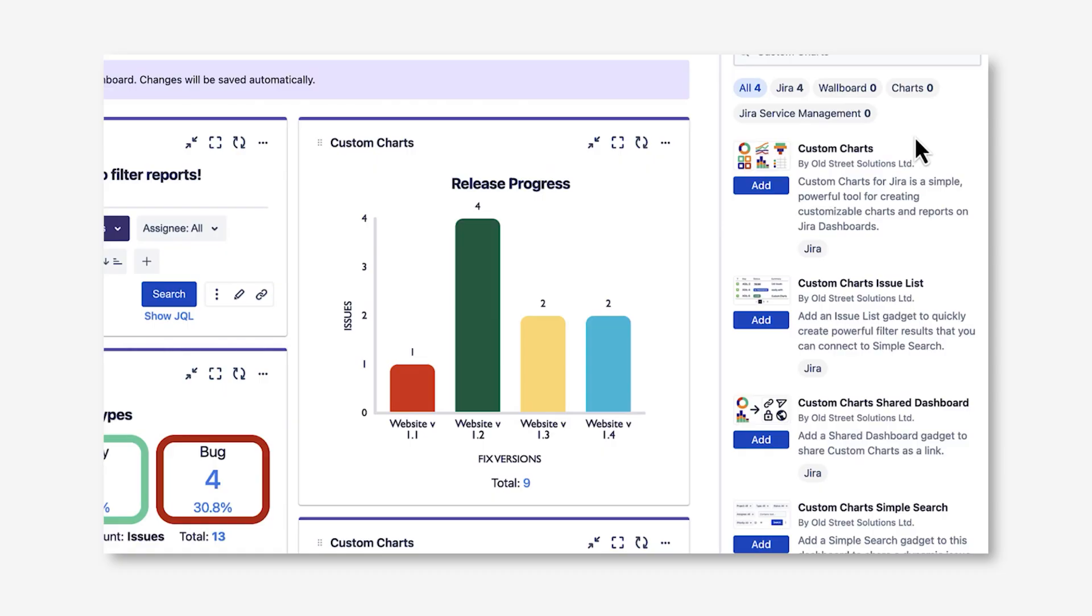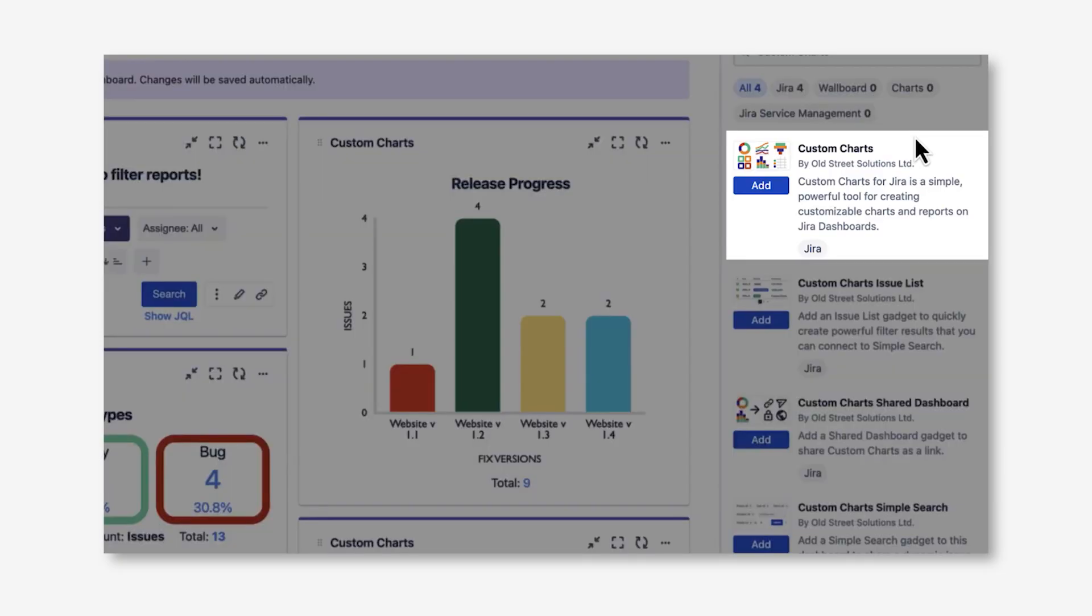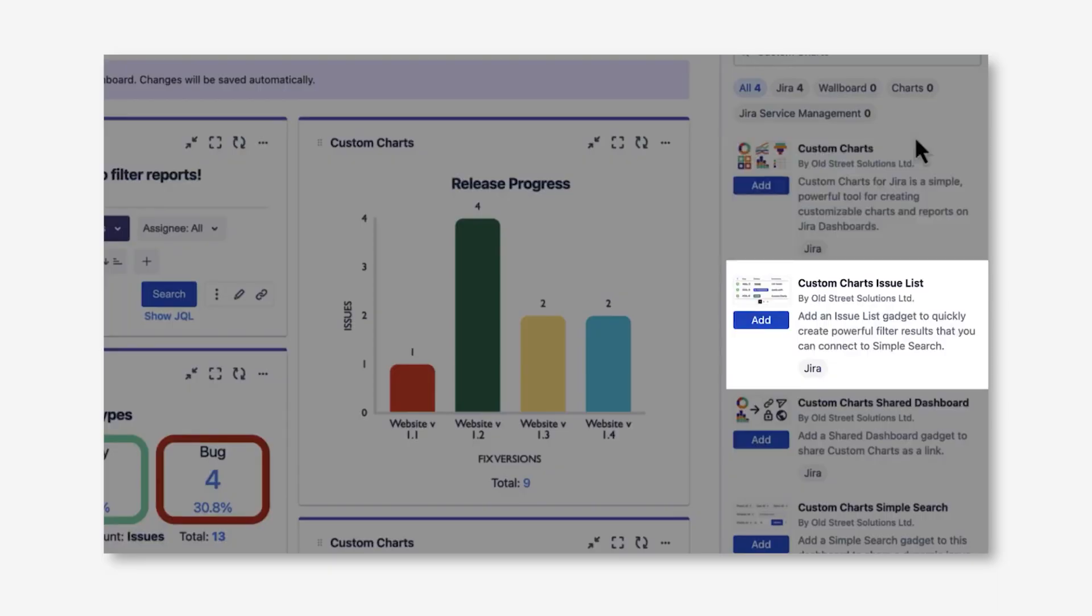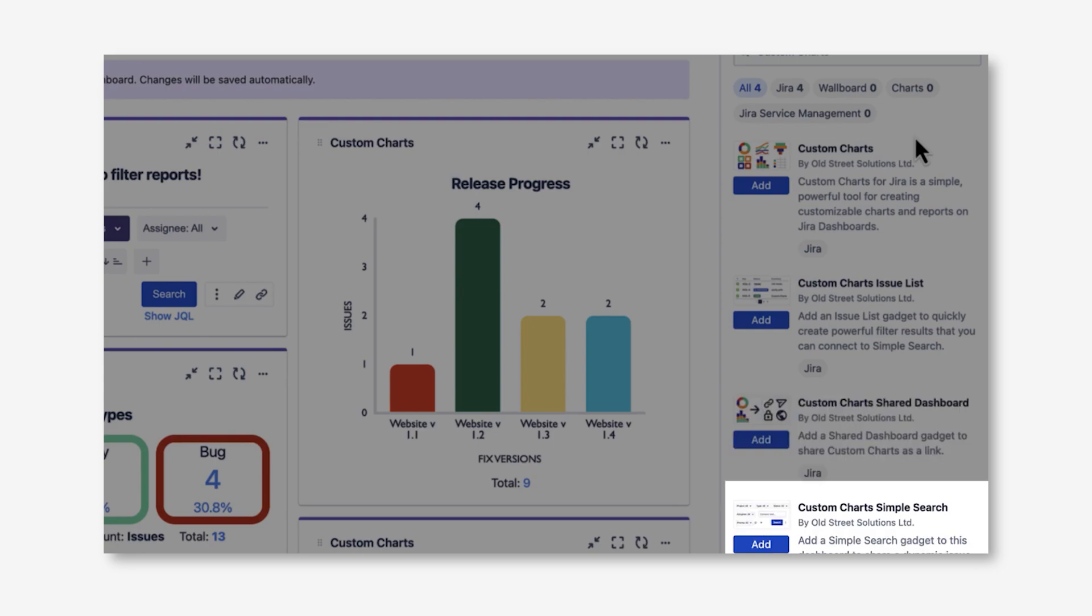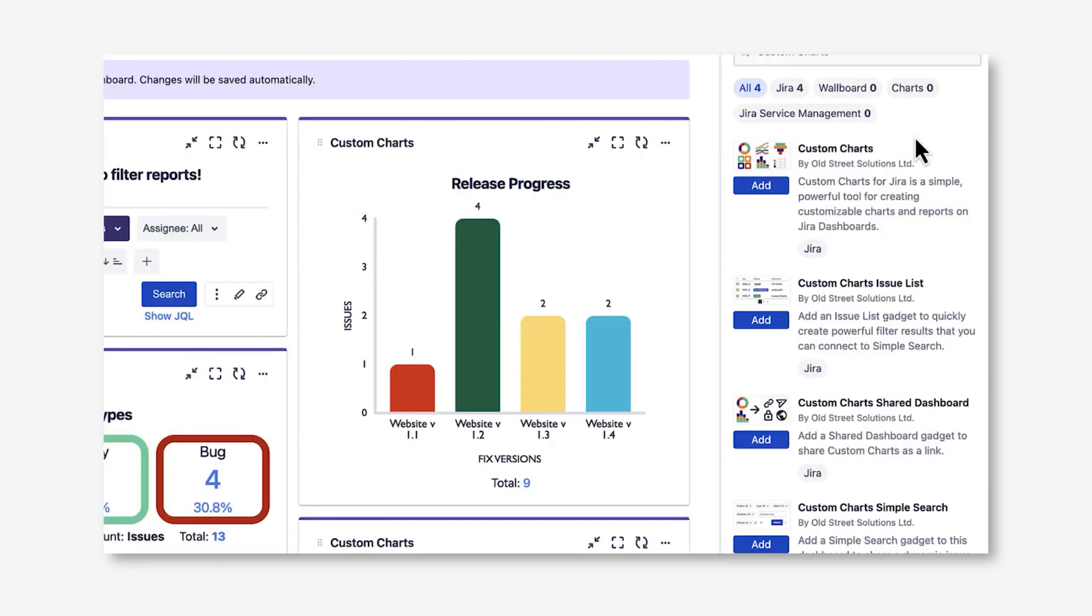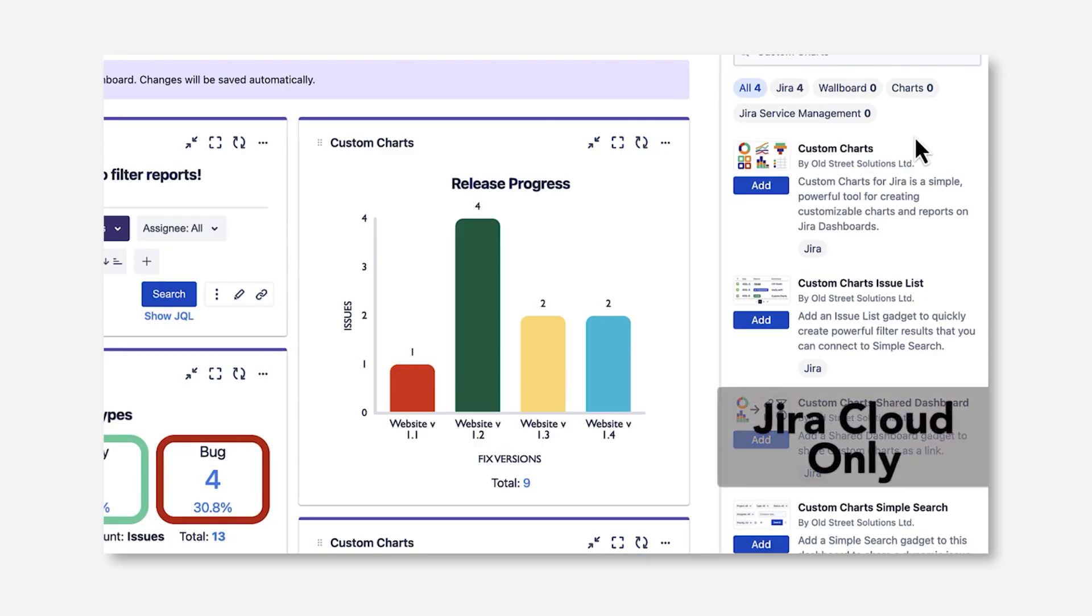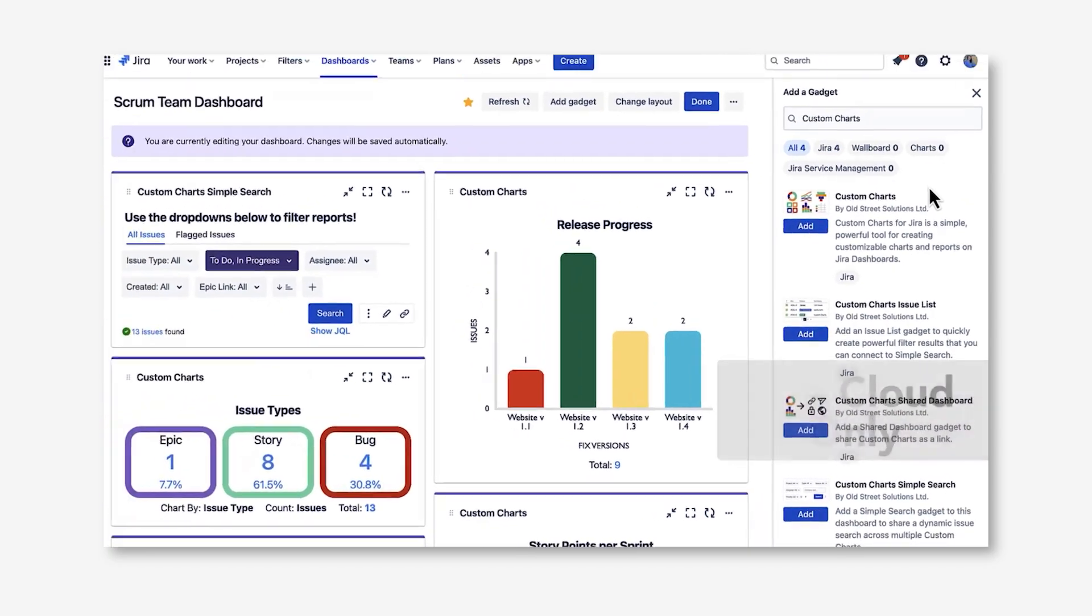If you're in Jira Cloud, you'll see the Custom Charts gadget, the Issue List gadget, the Shared Dashboard gadget, and the Simple Search gadget. If you're in Data Center or Server, you'll see all gadgets except for the Shared Dashboard gadget, which is only available in Jira Cloud.